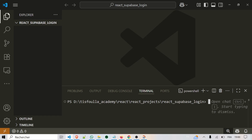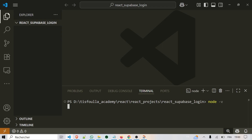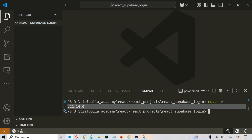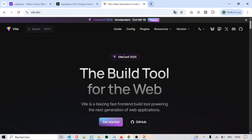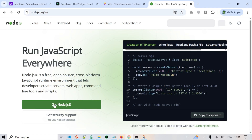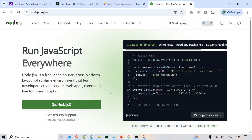Open a terminal. First, make sure that Node.js is installed. Type in the terminal node -v. If a version number is displayed, that means Node is already installed. If not, you can install it from the official Node.js website. Just download the installer, run it, and follow the instructions — basically keep clicking next until the installation finishes.